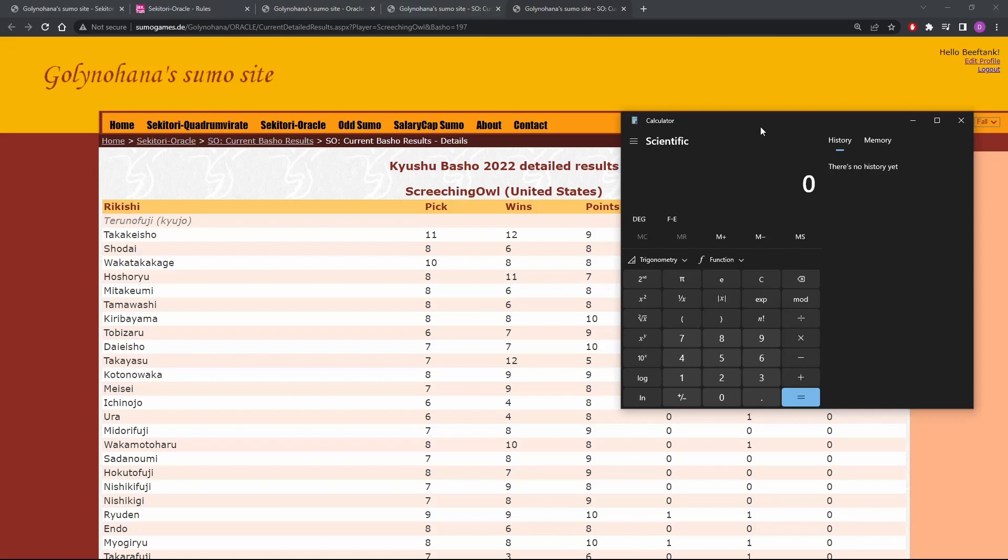So like Takikesho, we would have scored six points because we were four off. Shodai, we would have scored eight points because we were two off. Wakka, we would have scored 10 because we were right on the money. Hoshoryu, we would have scored seven because we were three off. Now I'm not going to make you watch all 69 guys. I will do all this math and I will come back with the total.